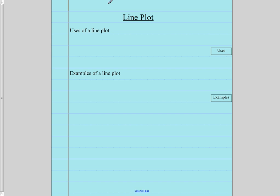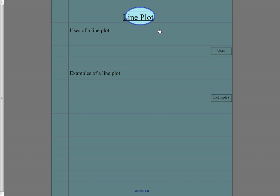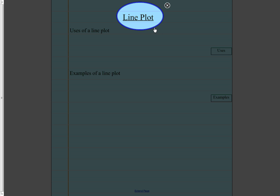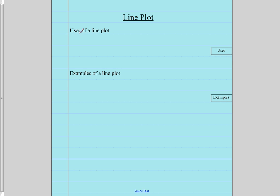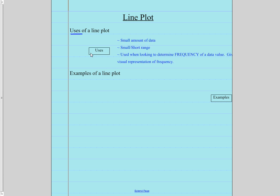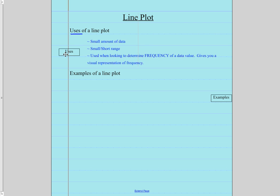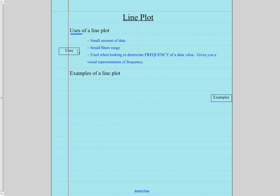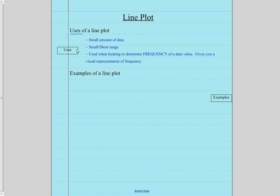The next graph that we're going to take a look at is line plot. Please find line plot on your sheet. So when do we use line plot? What are we using line plot for? So the use of it is, very importantly, it's a small amount of data.